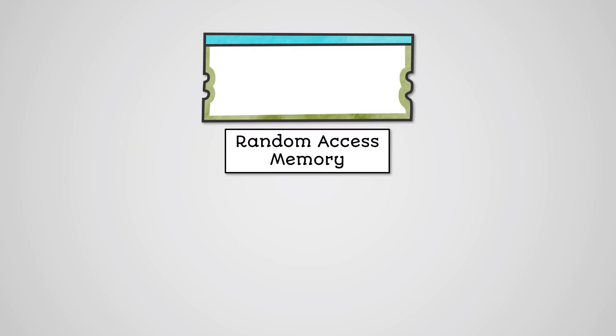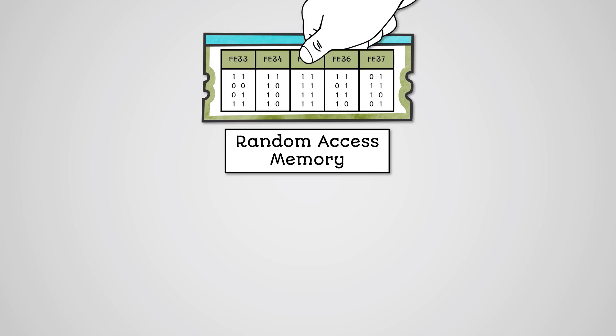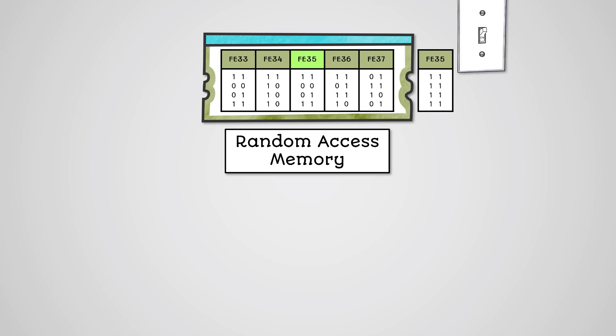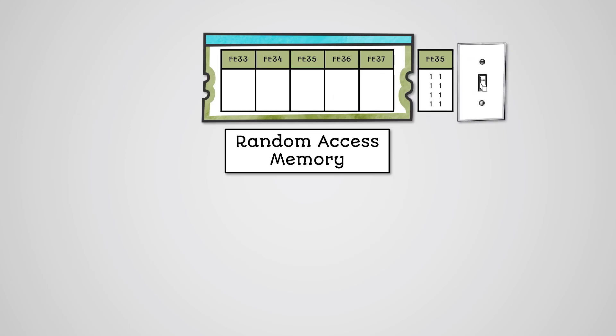So, RAM is main memory and stands for random access memory. It is not actually random. This just means that memory can be accessed using an address. You can read or write to RAM and it is volatile, which means data is lost with no power.